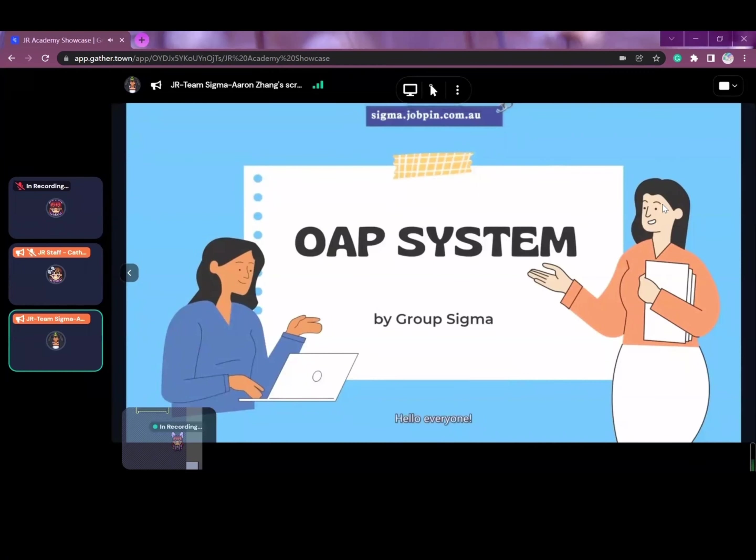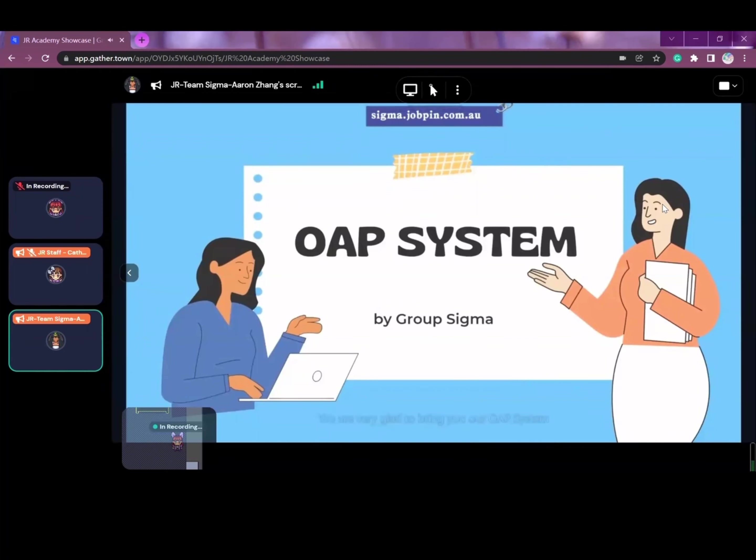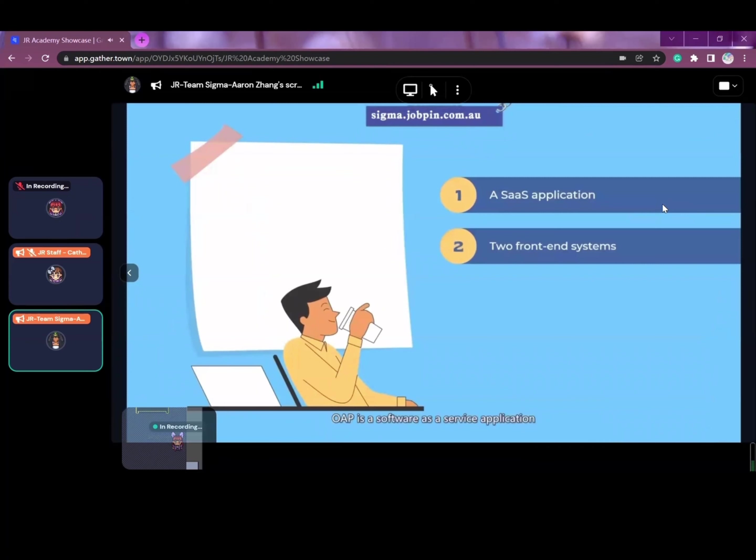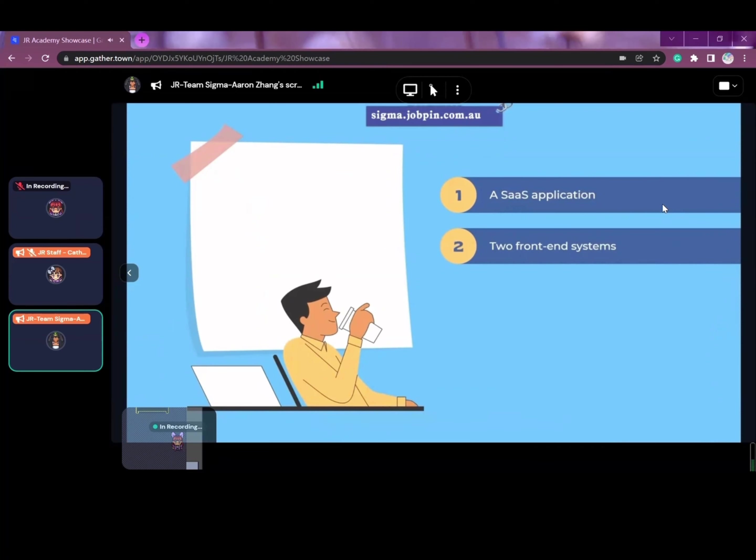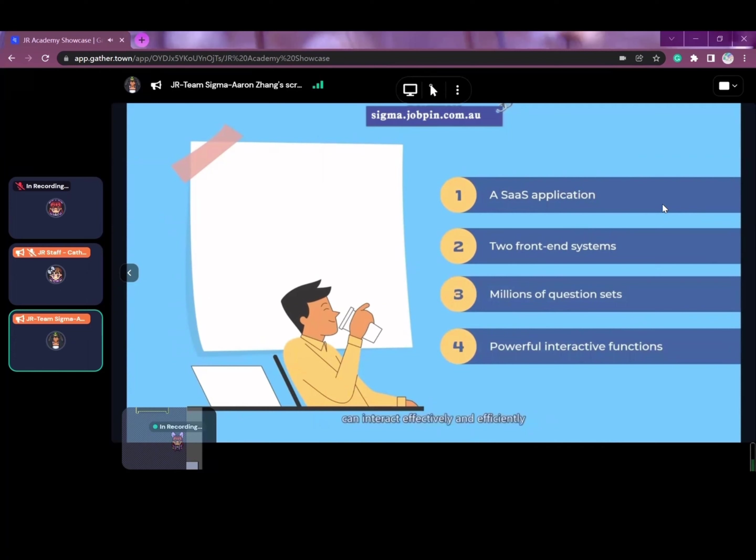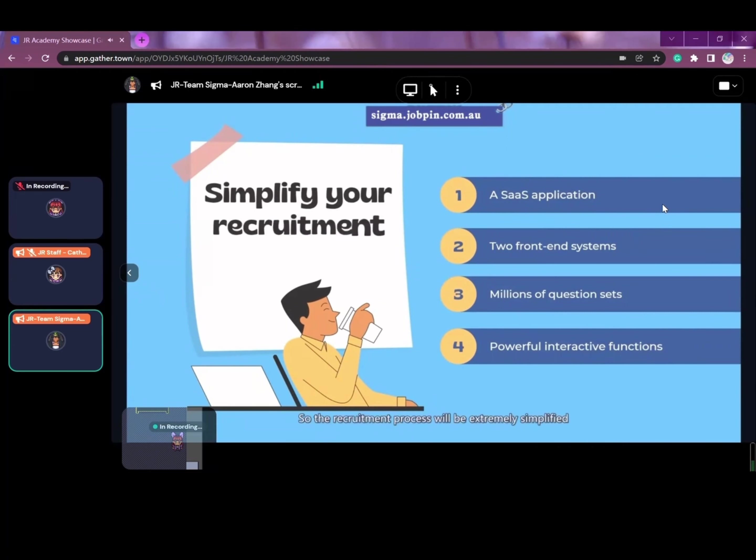Hello, everyone. This is Maggie from Project Sigma. We're very glad to bring you our OAP system. OAP is a software as a service application with two front-end systems for company admins and job candidates, respectively. Our service provides millions of question sets and online assessments through which employers and job hunters can interact effectively and efficiently. So the recruitment process will be extremely simplified.